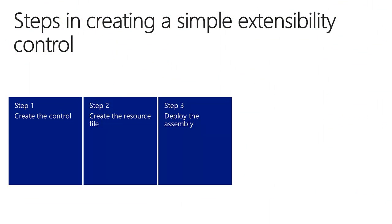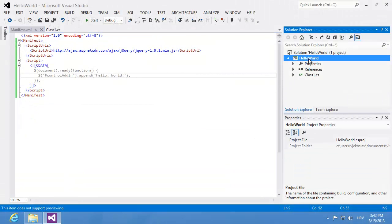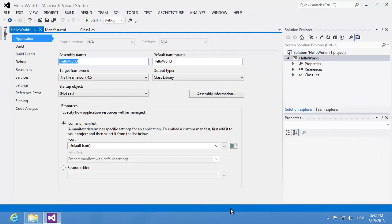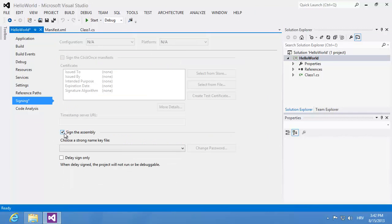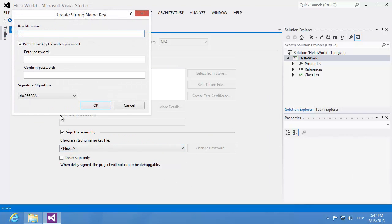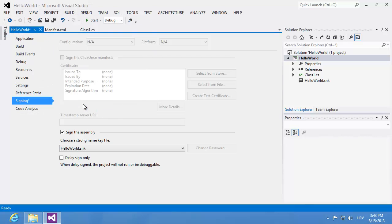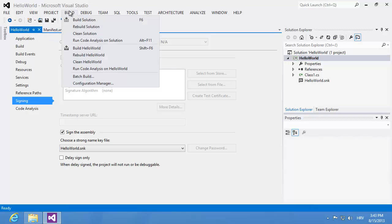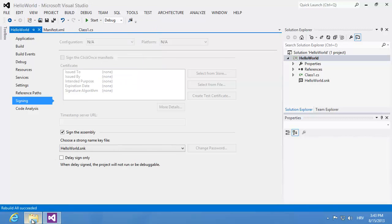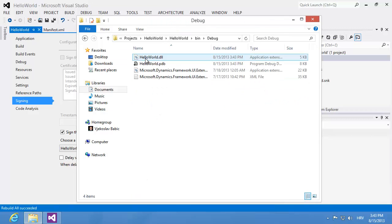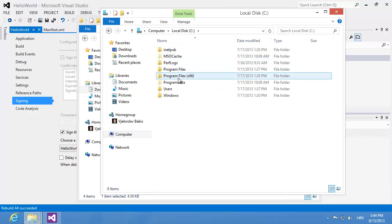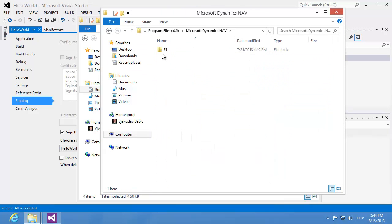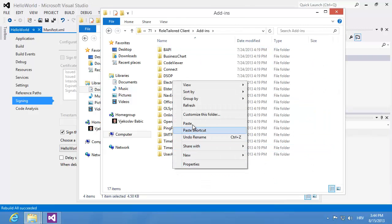In the third step I'll deploy the assembly to the RoleTailored Client add-ins folder. The first step there is to sign my assembly with a strong name. So I'm clicking Properties, then Signing, then the Sign the Assembly checkbox. In the Choose a Strong Name Key File I'm selecting New and typing the key file name — I'm using Hello World. I'm also switching off the Protect My Key File With a Password checkbox. When I build my assembly it's going to be strongly signed, which is a prerequisite for assemblies used as extensibility add-in controls. So I'm browsing to my HelloWorld.dll, copying it, and pasting it into the add-ins folder of my RoleTailored Client installation under Program Files, Microsoft Dynamics NAV, 7.1, RoleTailored Client, Add-ins.